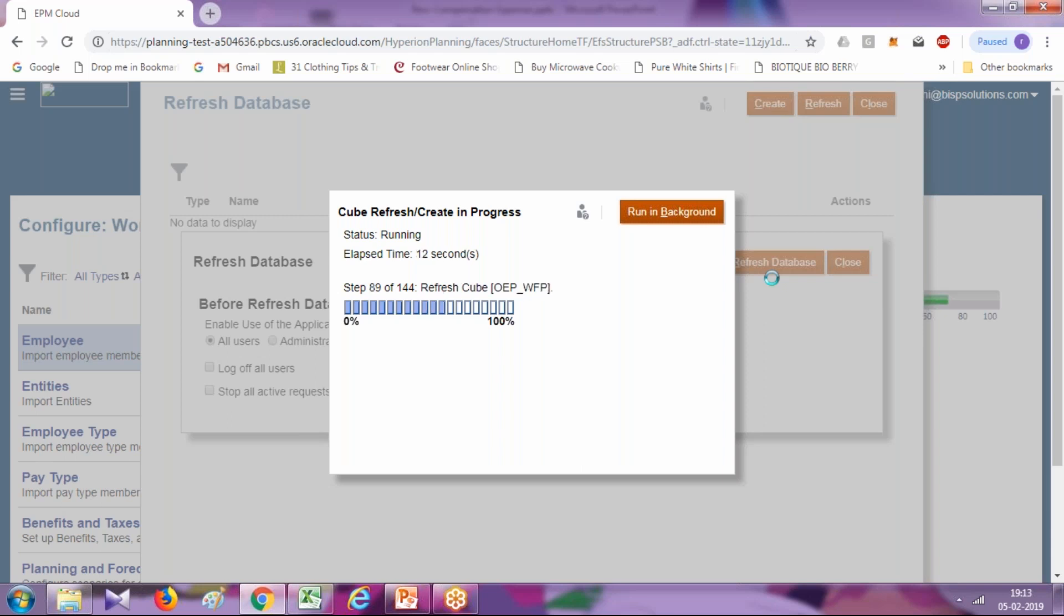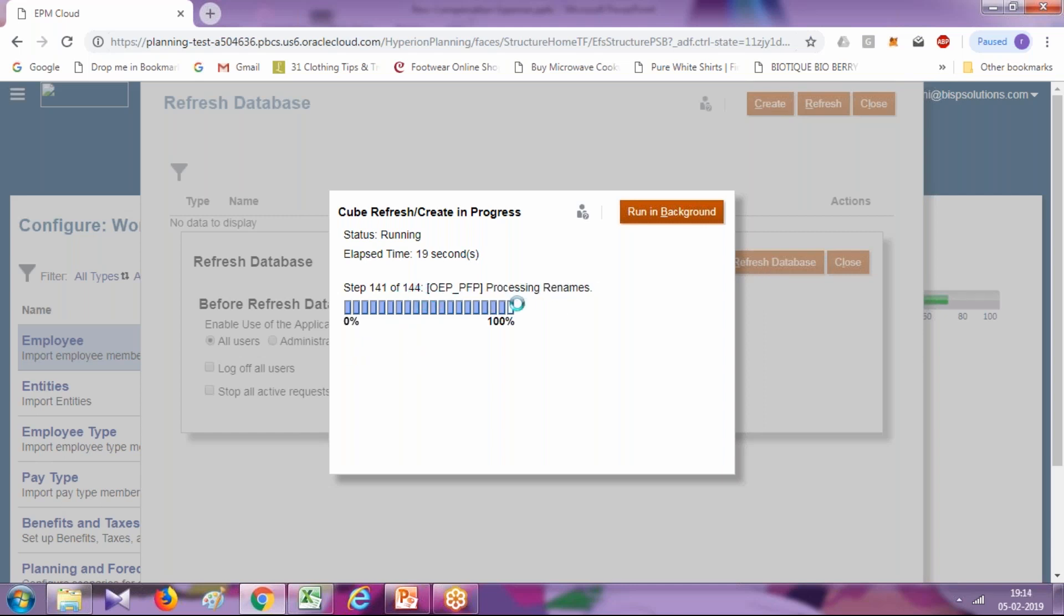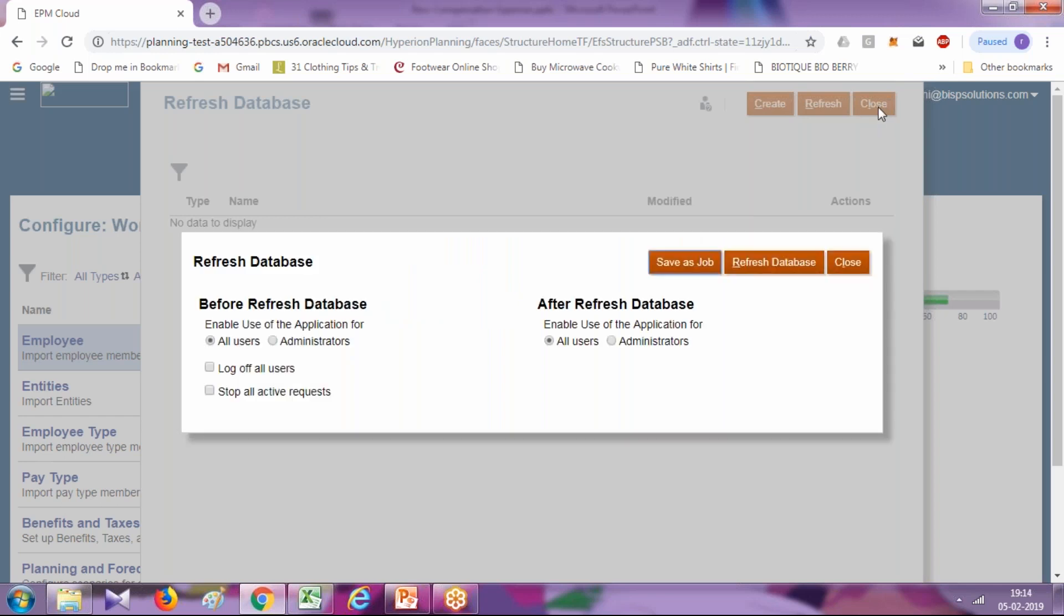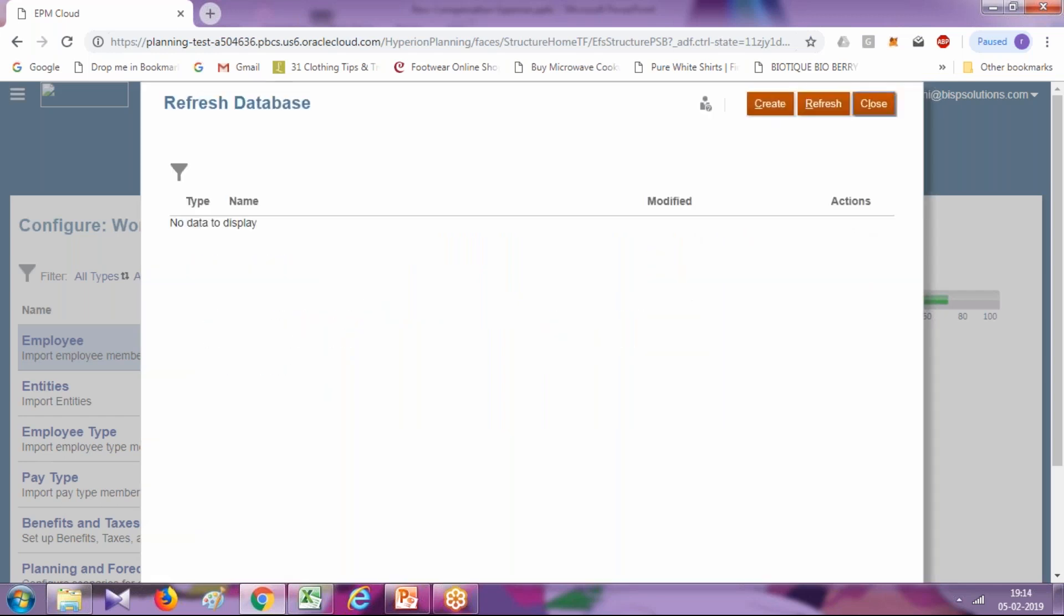The workforce enterprise planning and budgeting also have inbuilt scheduling utility. It will take another few seconds to refresh this queue. The refresh got completed. Now I'm going to add budget value to my non-compensation expenses.